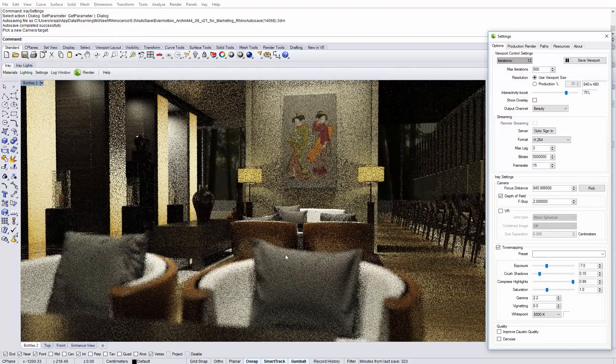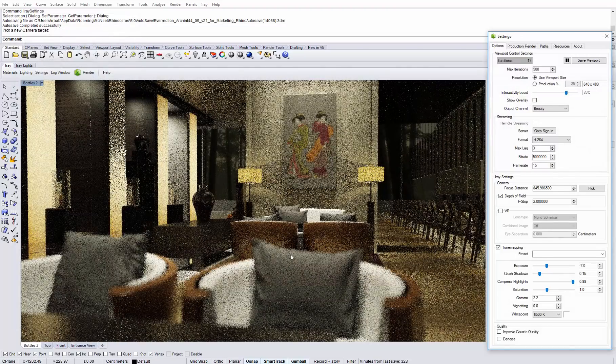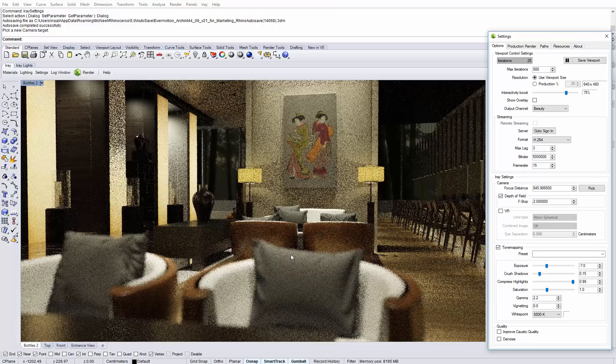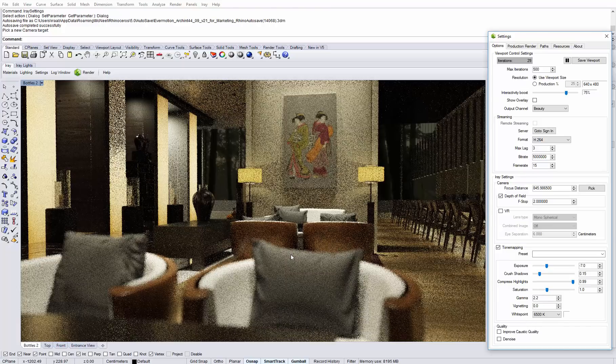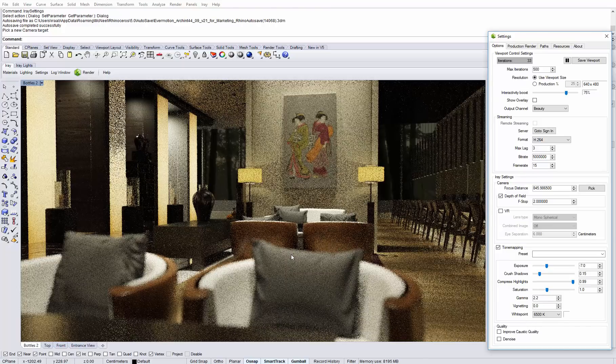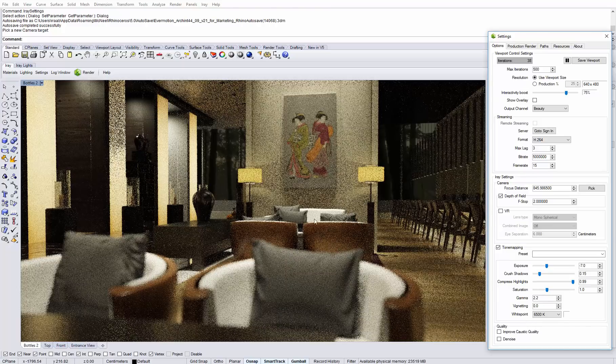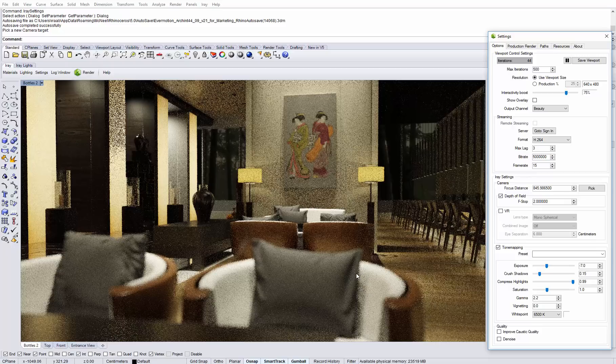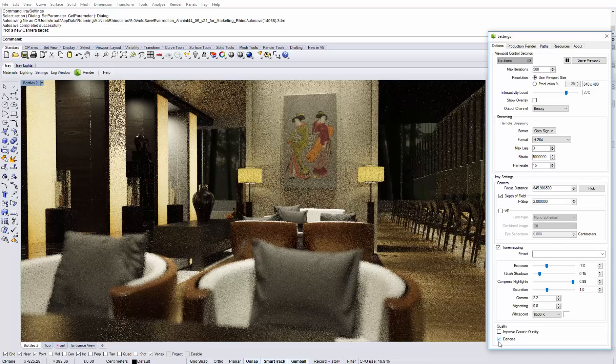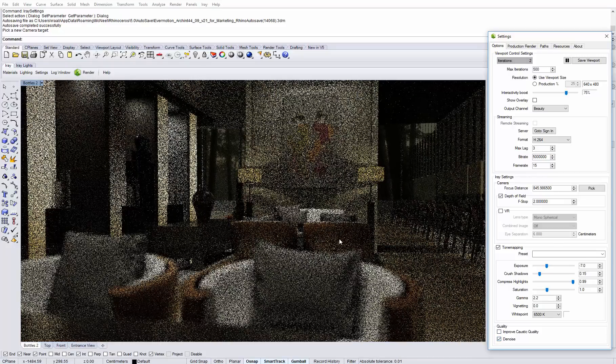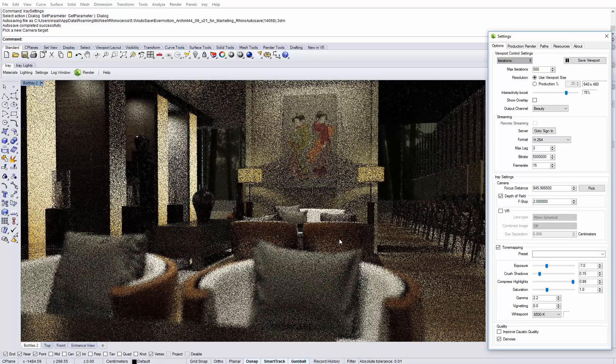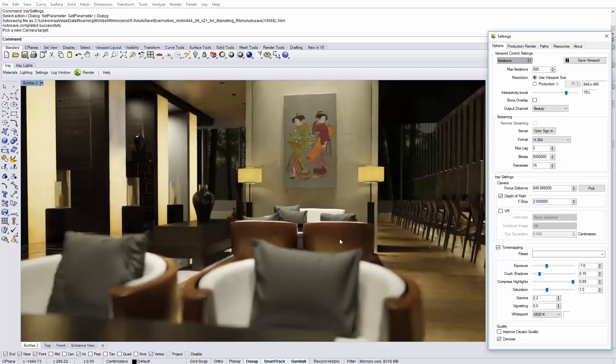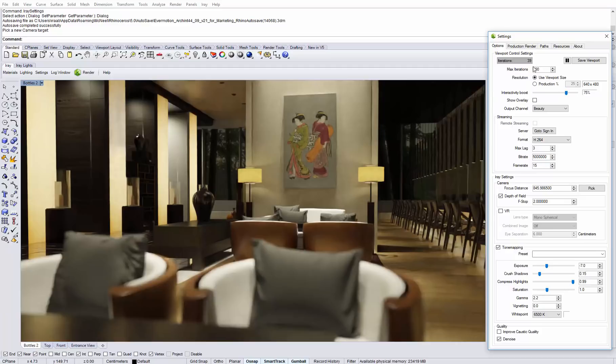Here we are viewing the same scene from a different angle with the depth of field activated. Without the denoiser, this render would take a long time to resolve. But once we activate it, we see that just after a few iterations the noise is being removed and we get much quicker an impression of what the final image will look like, just after a few seconds of rendering having calculated about 40 iterations.